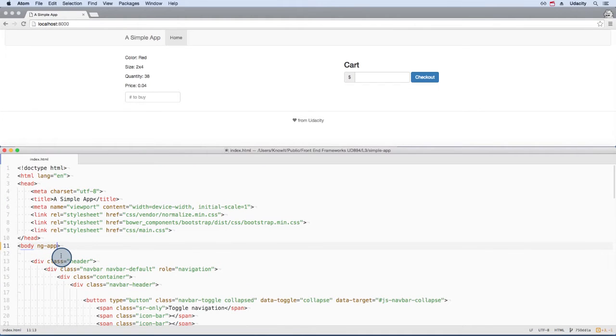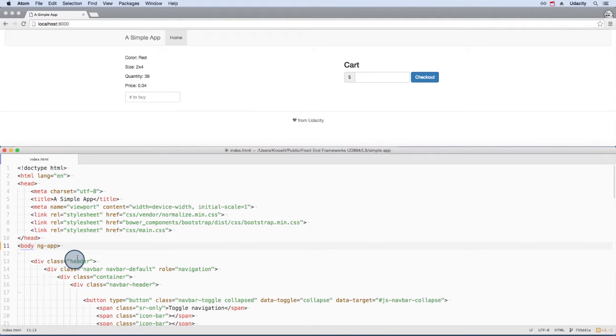Then, to bootstrap Angular, we need to include an Angular specific attribute called ngApp on the body element. Now Angular will run.